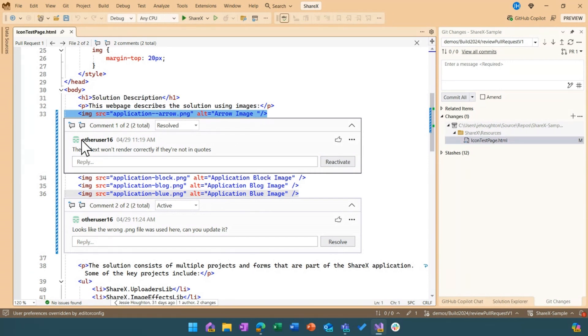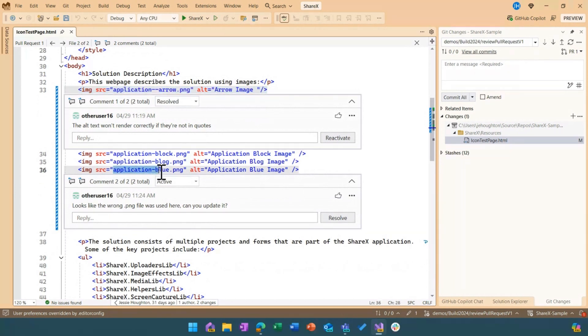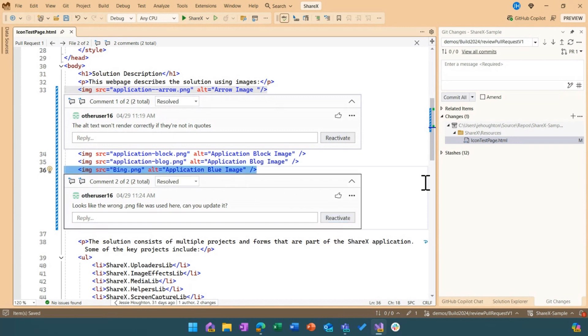So now that I have resolved that comment, I can move on to my next one. And it looks like I had the wrong PNG file here. So I'll go ahead and I'll update that to be the correct file. So now I have quickly resolved and acted on these two comments. I didn't have to map back and forth between the comments in the browser and in my editor.